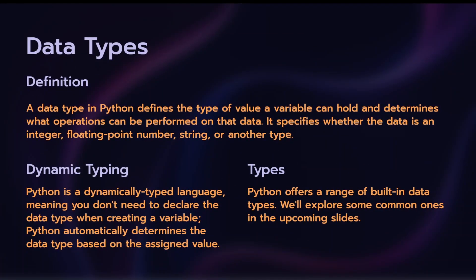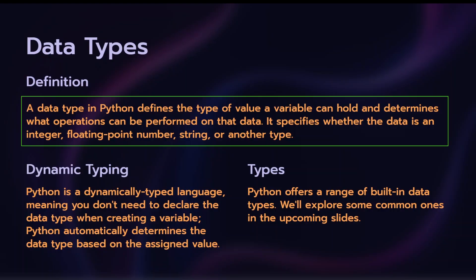Data Types and a definition. A data type in Python defines the type of value a variable can hold and determines what operations can be performed on that data. It can be an integer, floating point number, string, or another type.